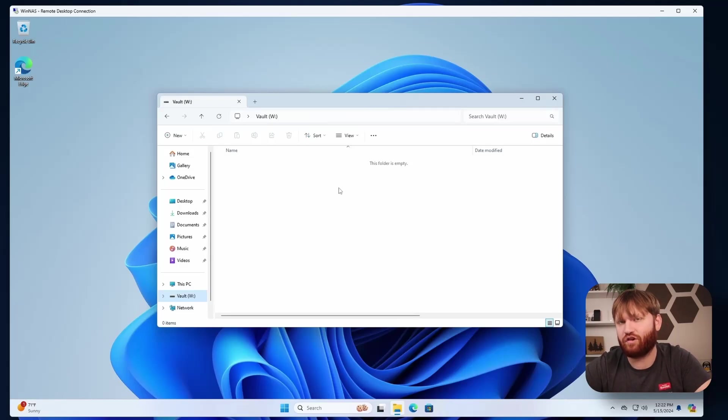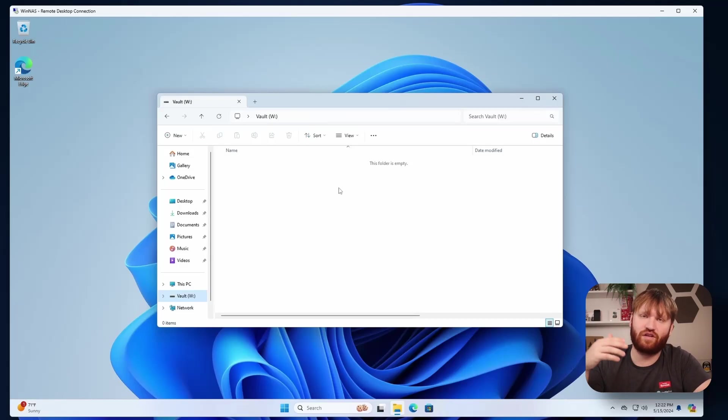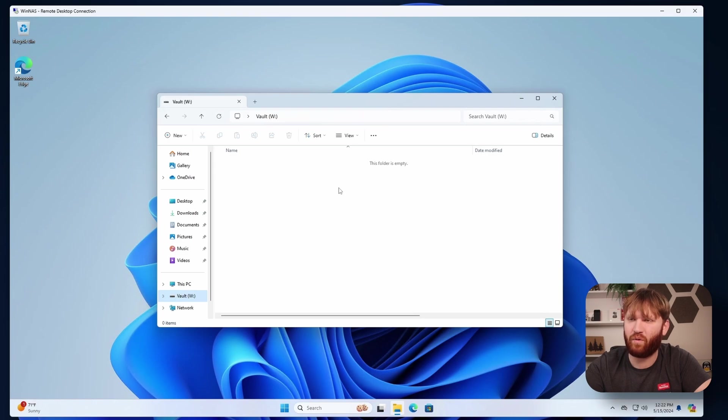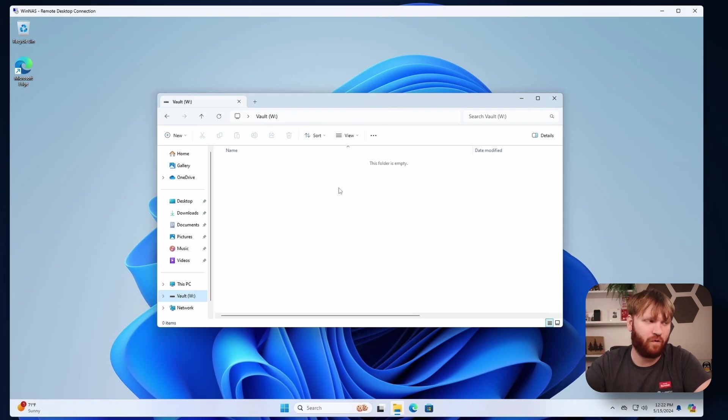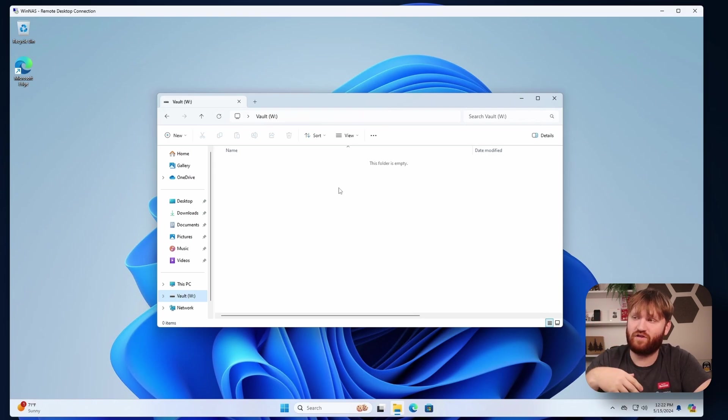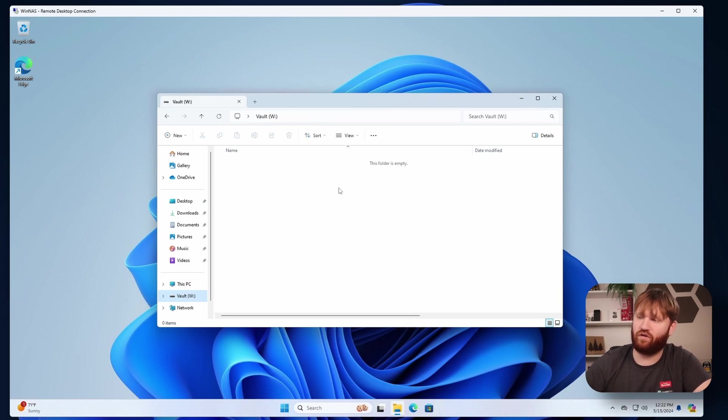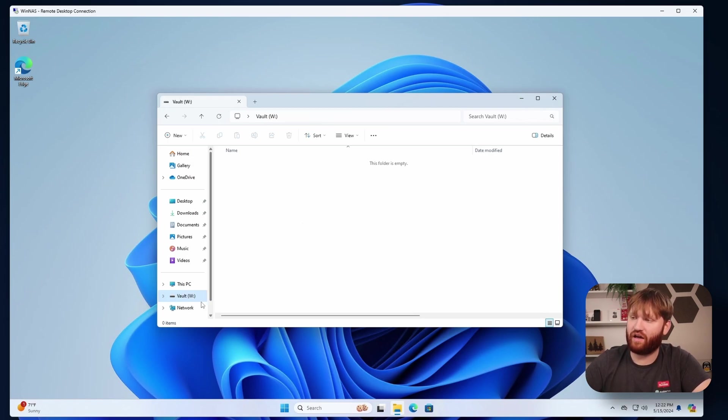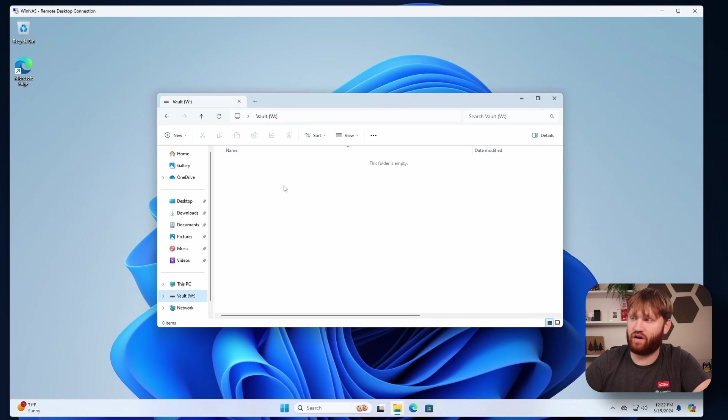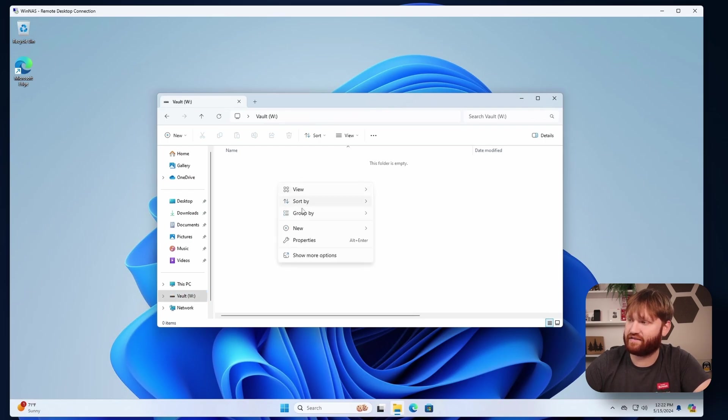What we're going to do now is actually create our shares. You can create shares basically anywhere on your system, which is really helpful. You can make a share just in your home directory or in your documents, whatever you want to do. But for this case, we're going to create a couple in this vault, which is what I'm going to have people be able to access.